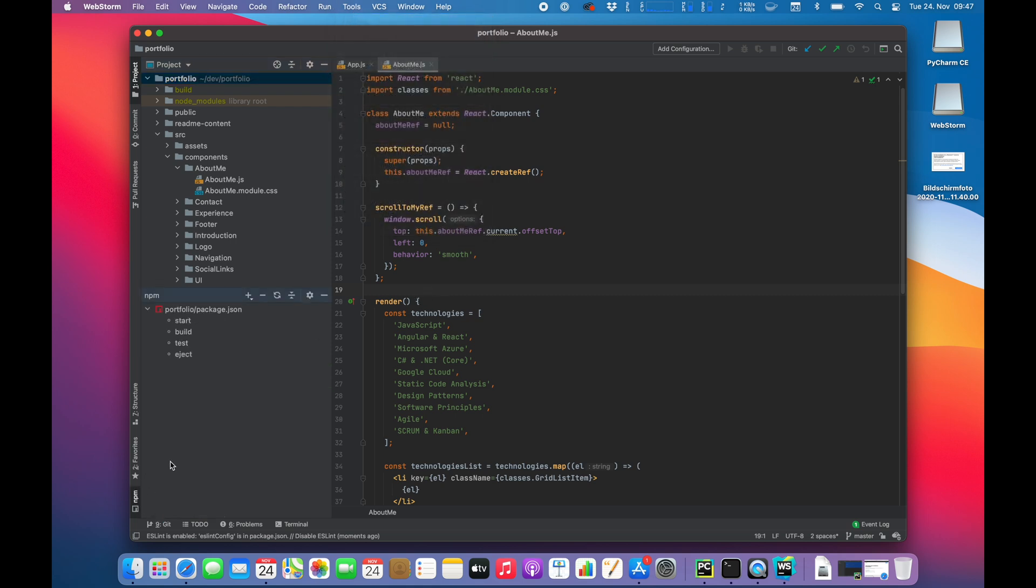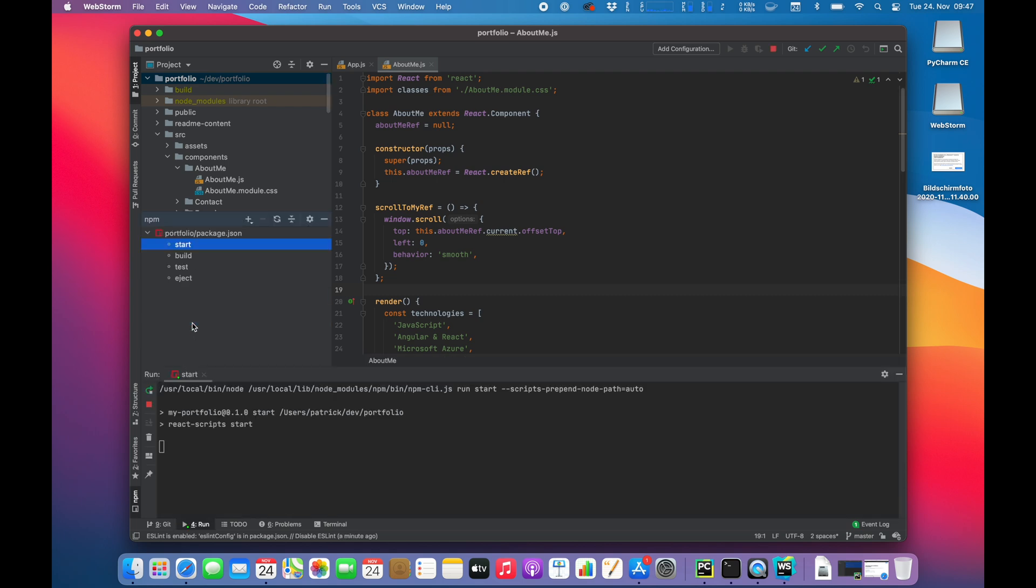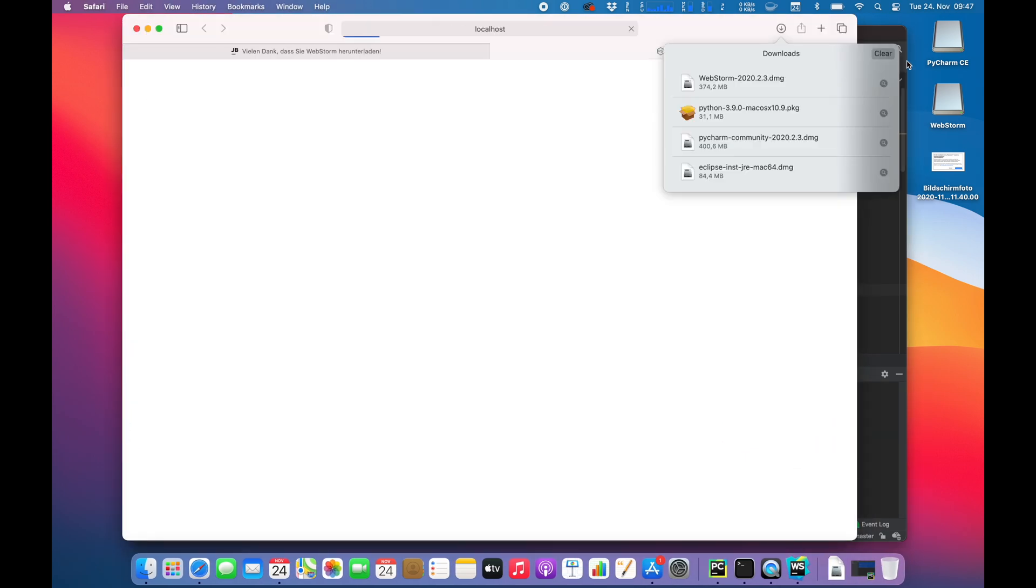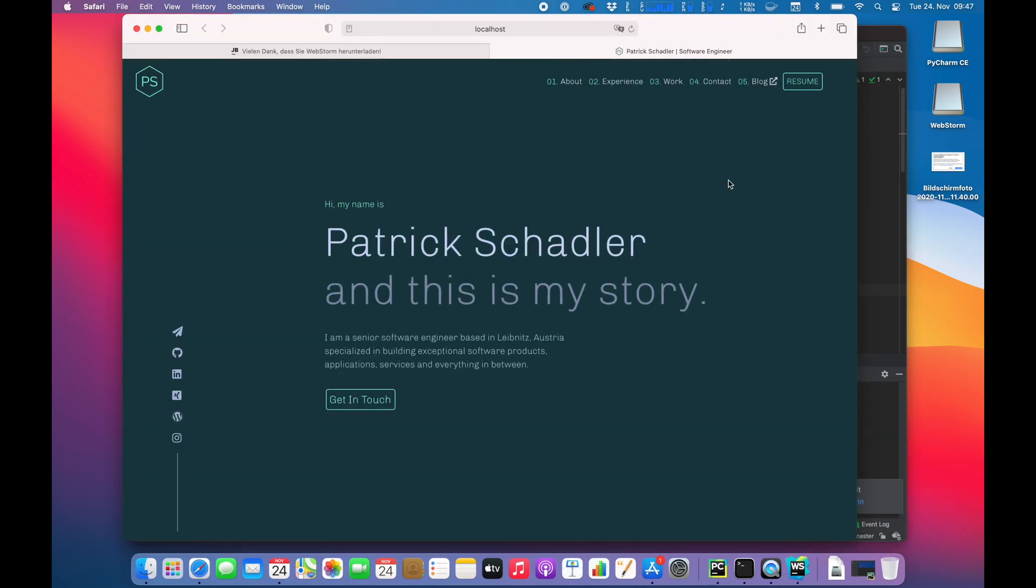npm? Start. Yeah. Come on. Now it seems to be firing up the terminal over here. And that is the build.